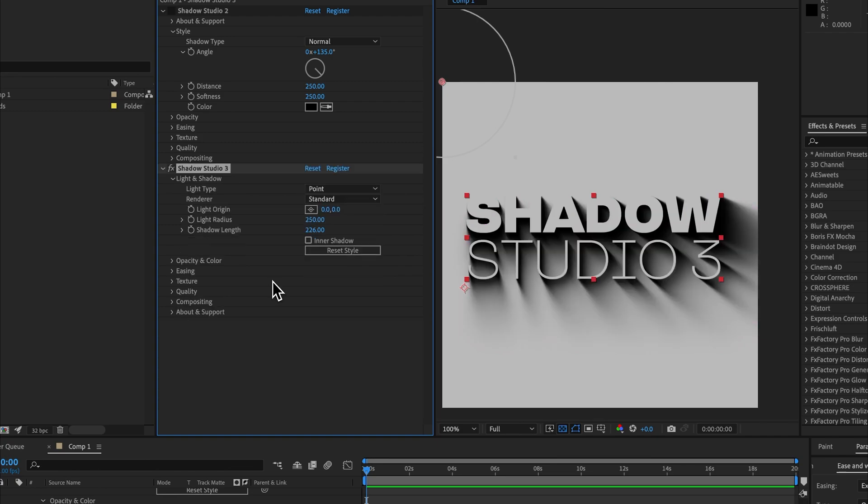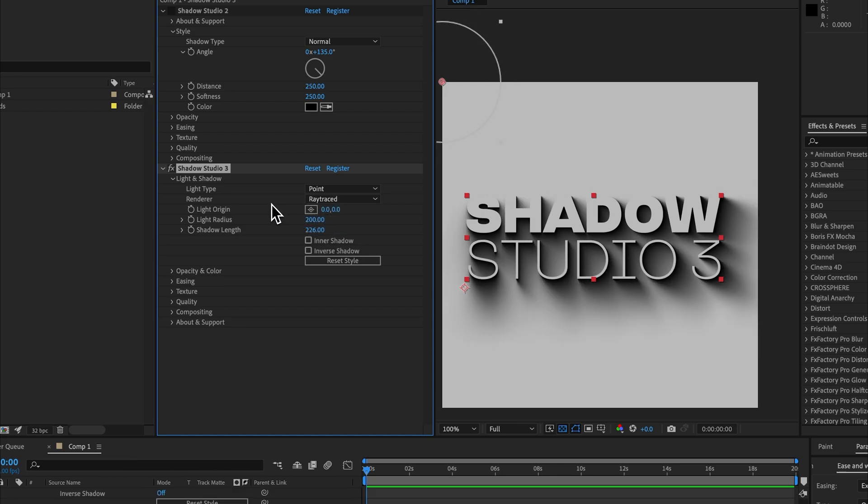Now that we've covered the standard renderer, let's compare that to the ray traced renderer because that's where the real fun begins in Shadow Studio 3. The ray traced renderer not only looks better, it's actually faster to render than the standard renderer.